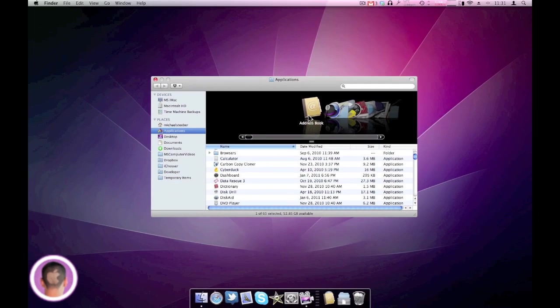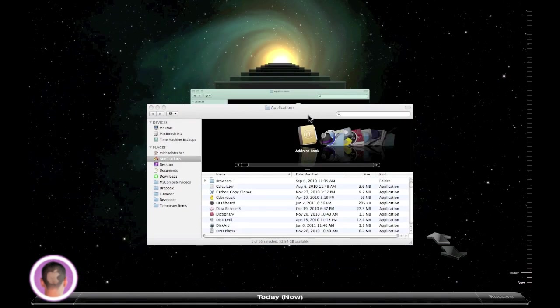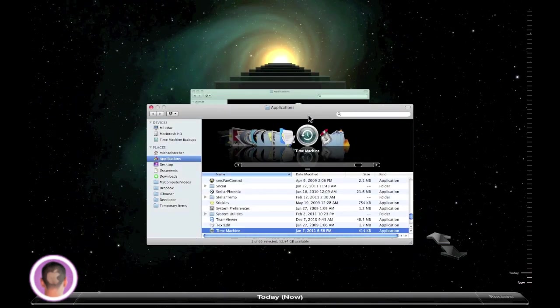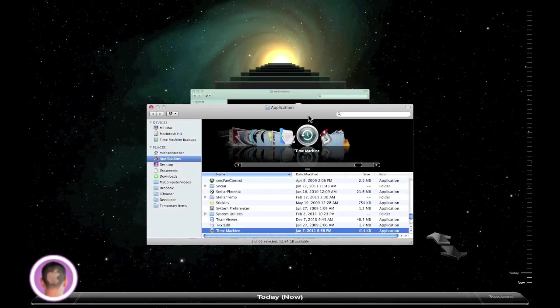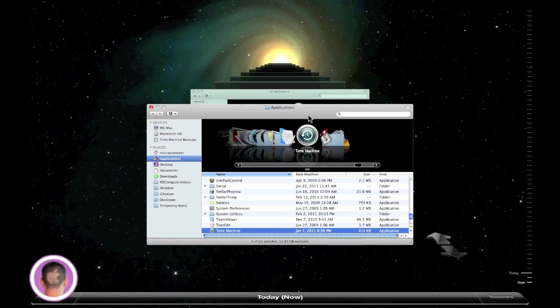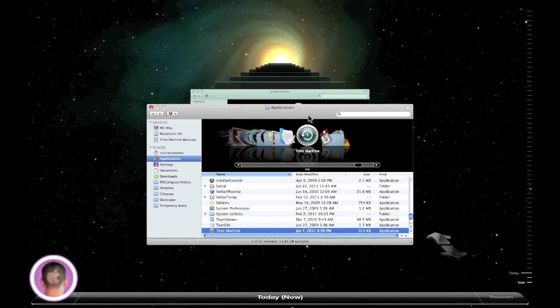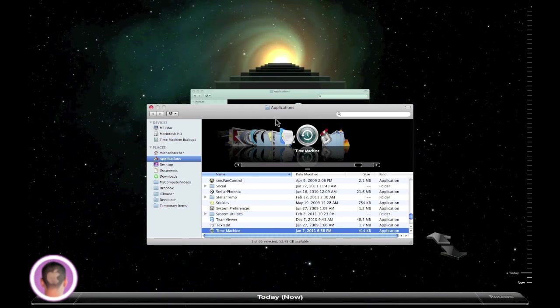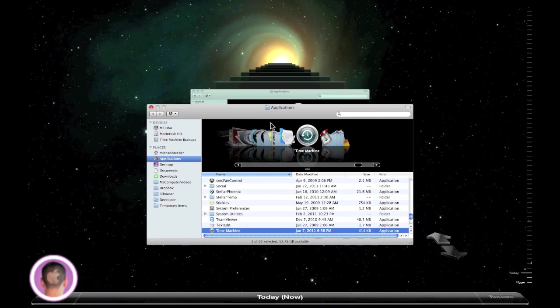Now your desktop is going to slide down—it's a pretty cool effect—and now you're in this space type of scenario. And you can see all the way back a list of how your Mac looked every time it backed up. Now I only have one backup here, but normally you'd see a list flying all the way back.